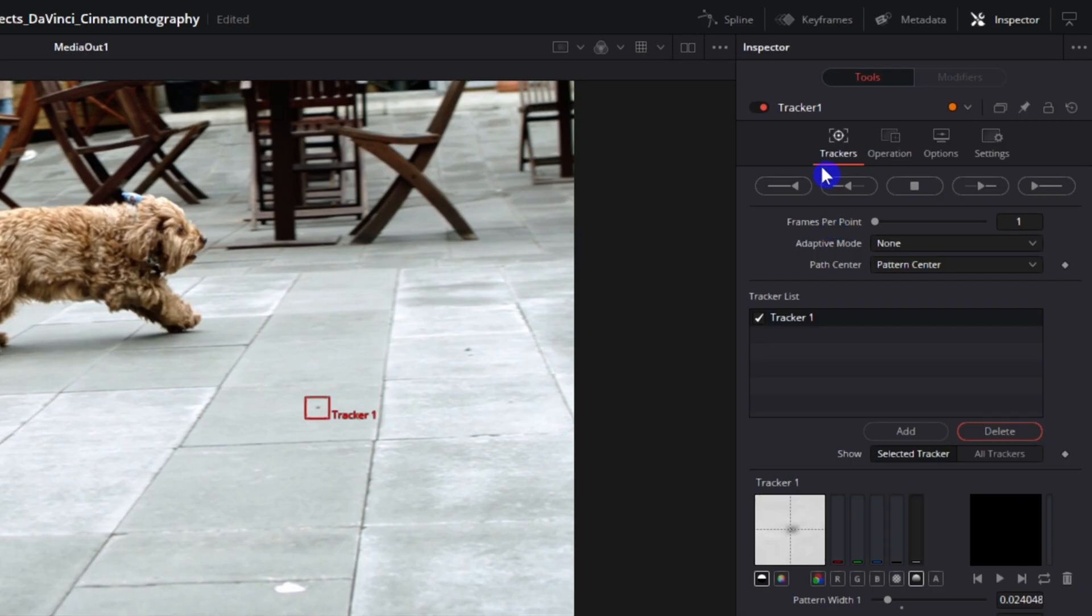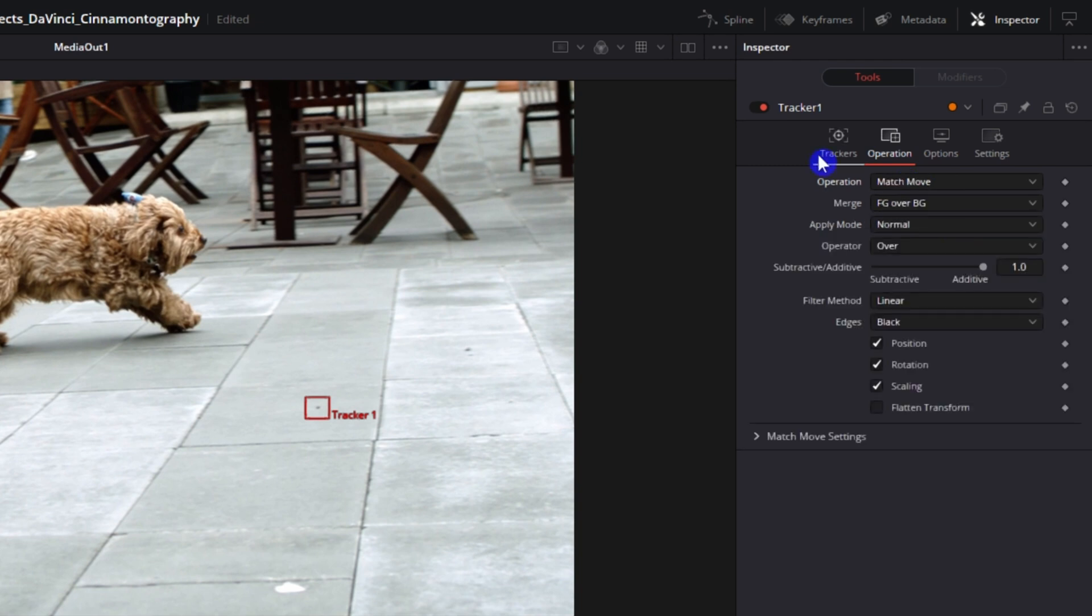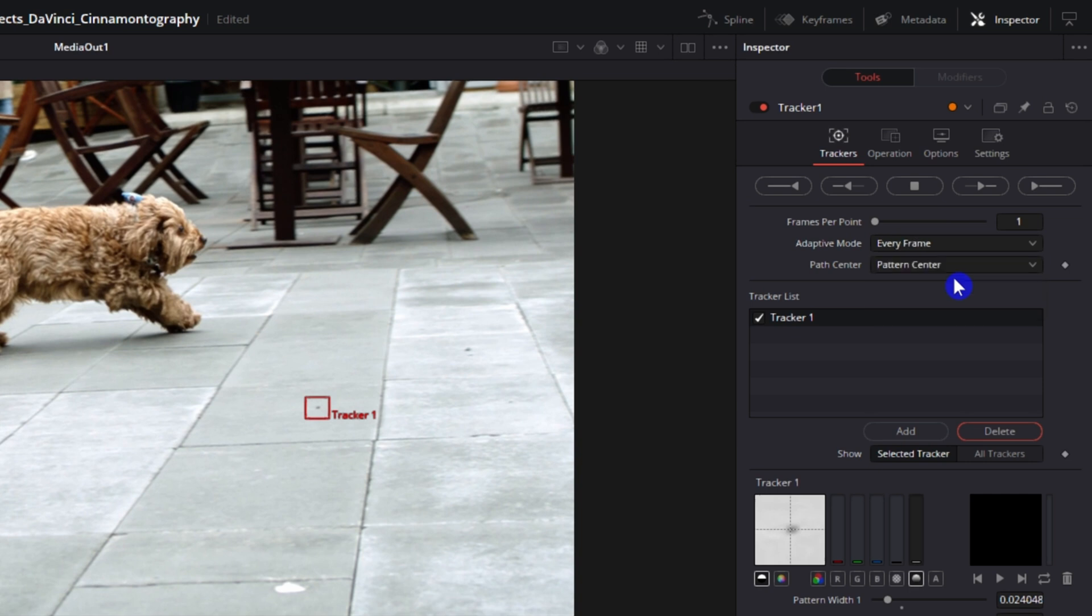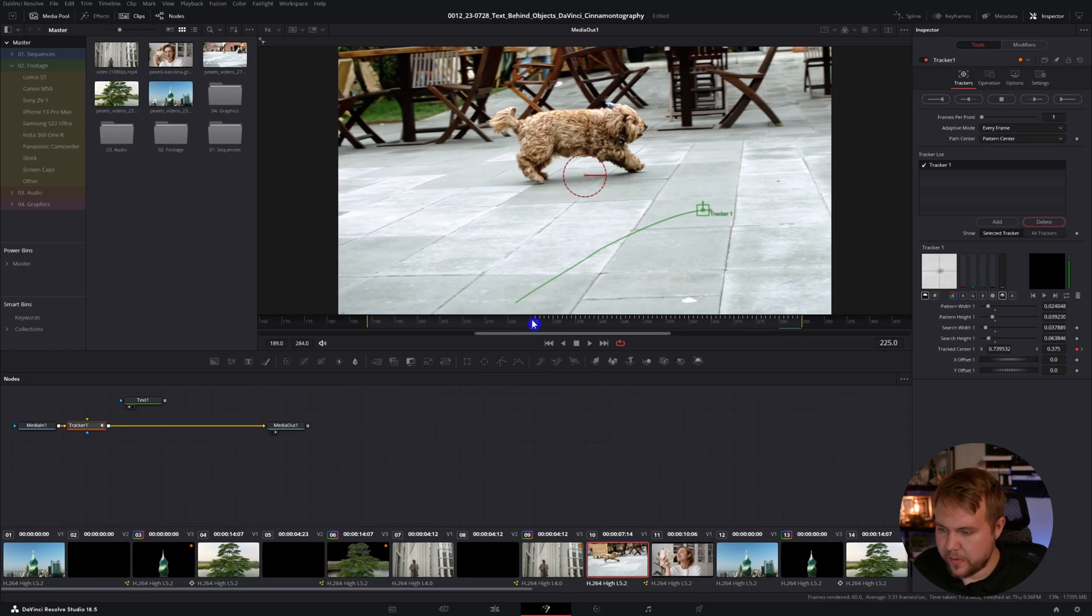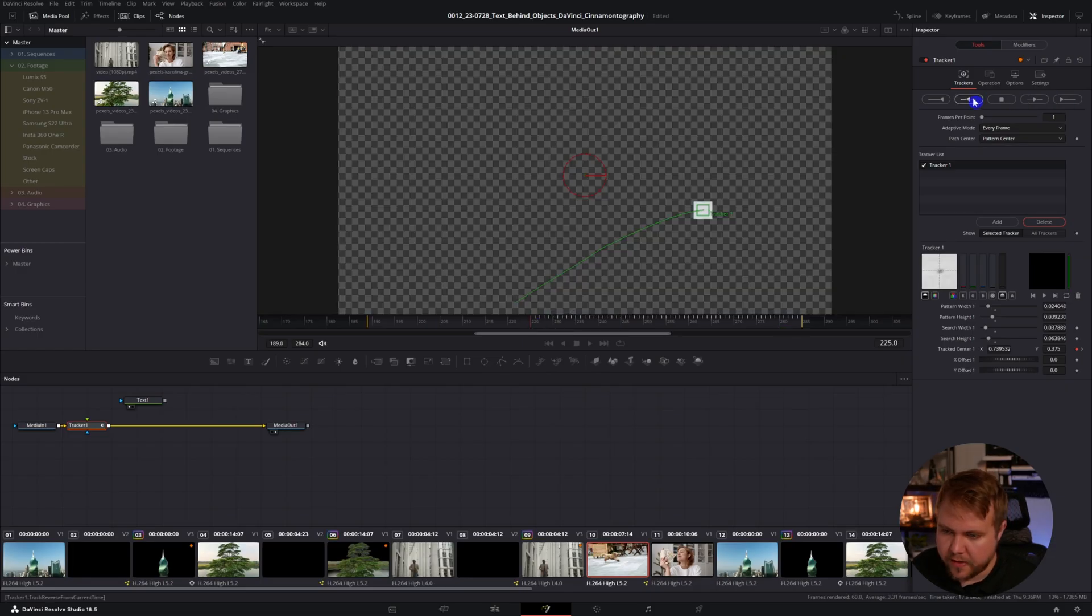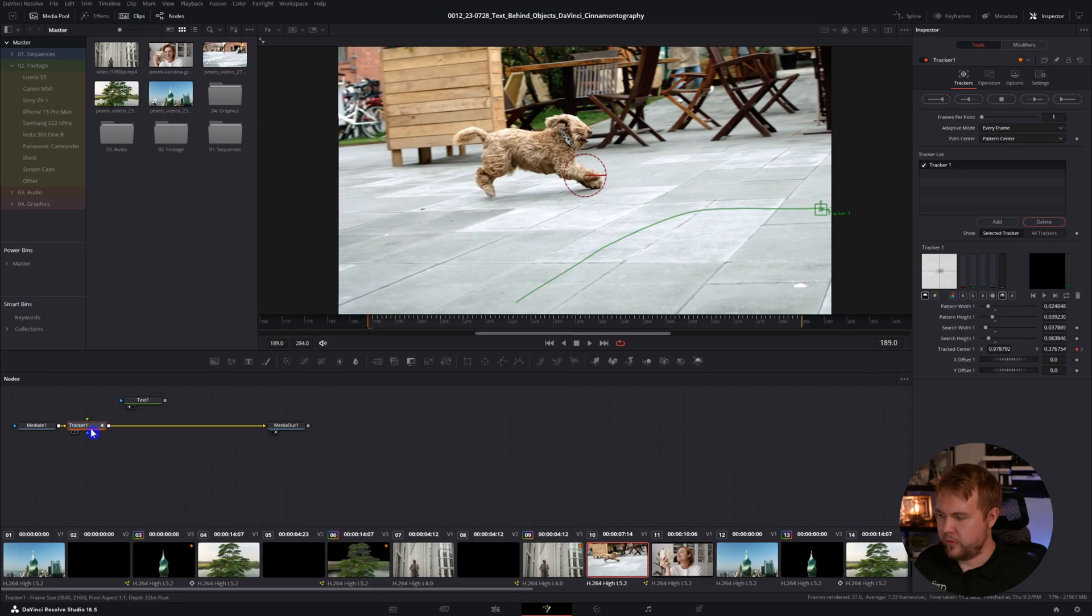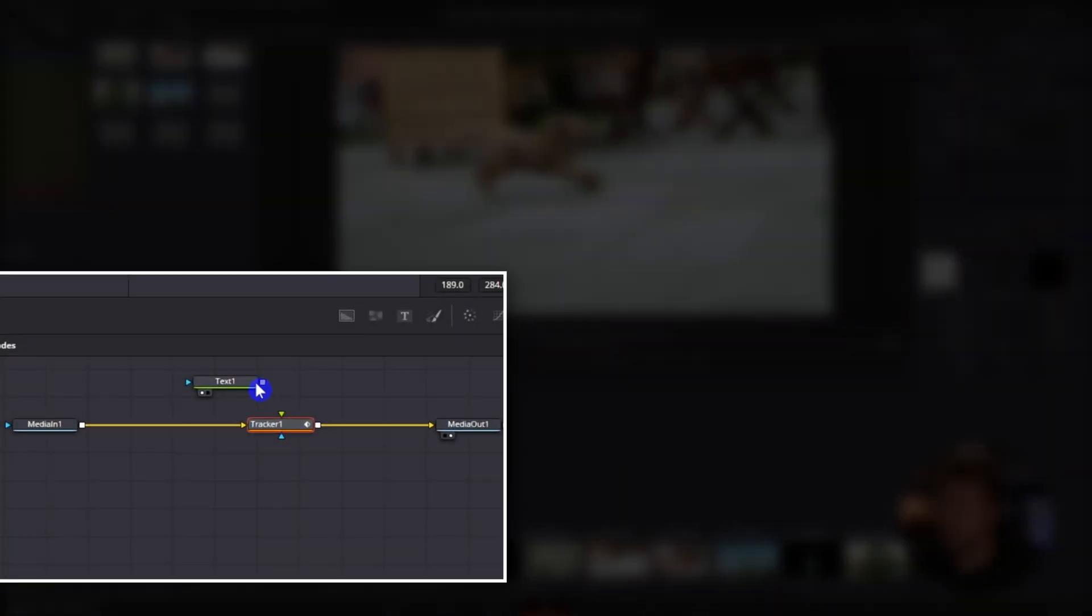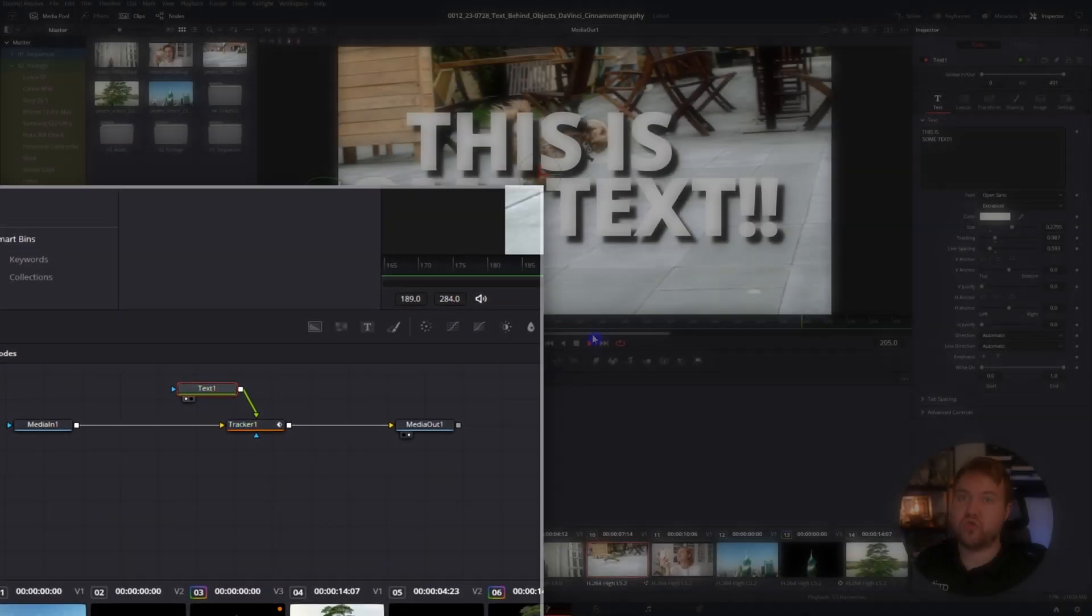The next thing we need to do is on operation, we need to go to match move, go back to trackers, under adaptive mode, I'm going to hit every frame and let's go ahead and track it forward. Go back to where the first keyframe is and now we'll track backwards. Great. Now our tracker is done. We can add our text on top of this tracker and the text is tracked to the ground.